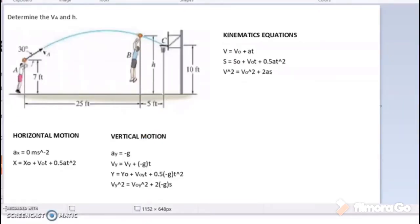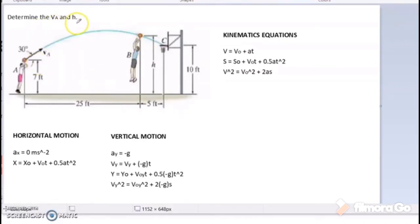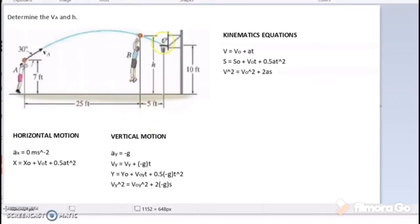Next, we move to the example question. There are two players: the one at position A who is throwing the ball to the basket, and the one at position B who is trying to block him. The question asks to determine the initial velocity and also the height of the ball when it passes player B. The horizontal distance from A to B is 25 feet, from B to C is 5 feet, the height from the ground to the release point is 7 feet, and the launch angle is 30 degrees.